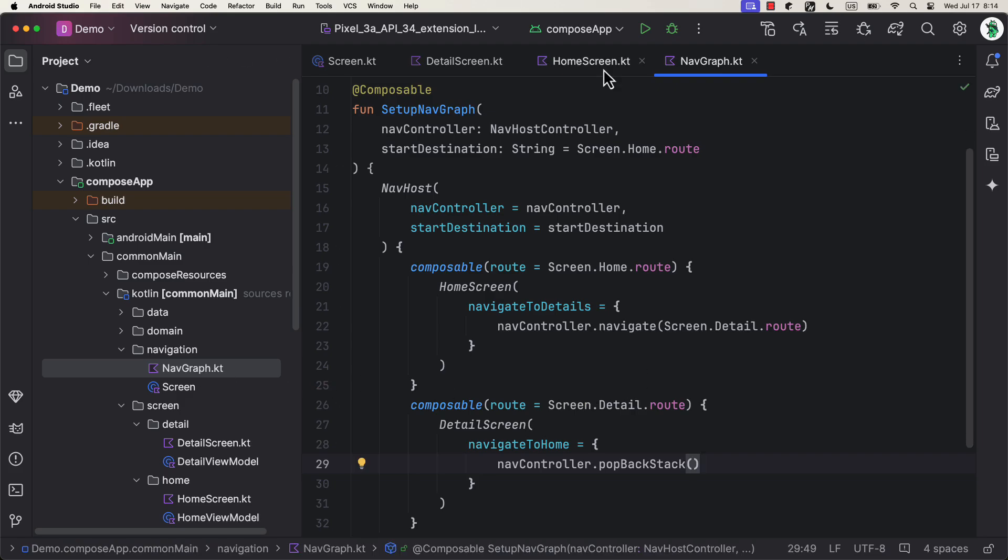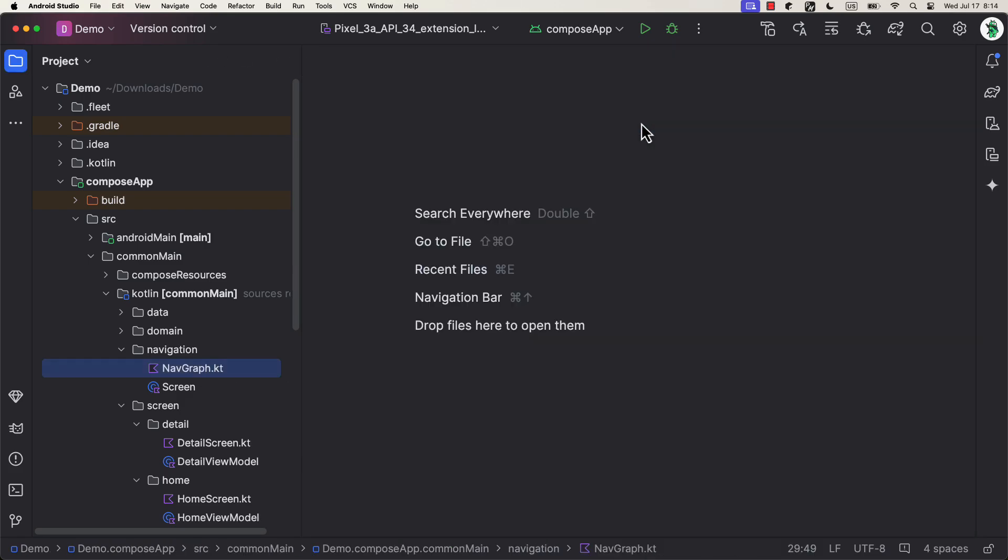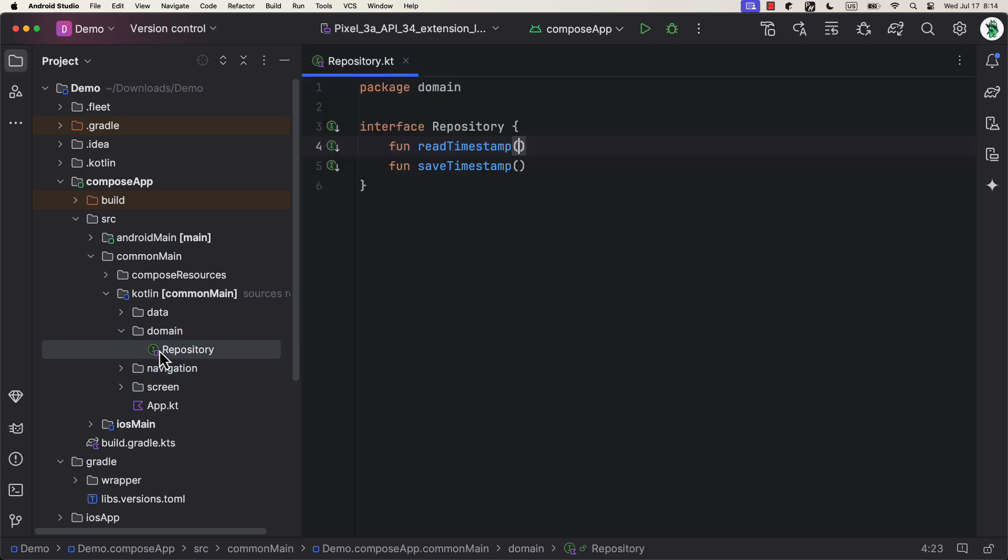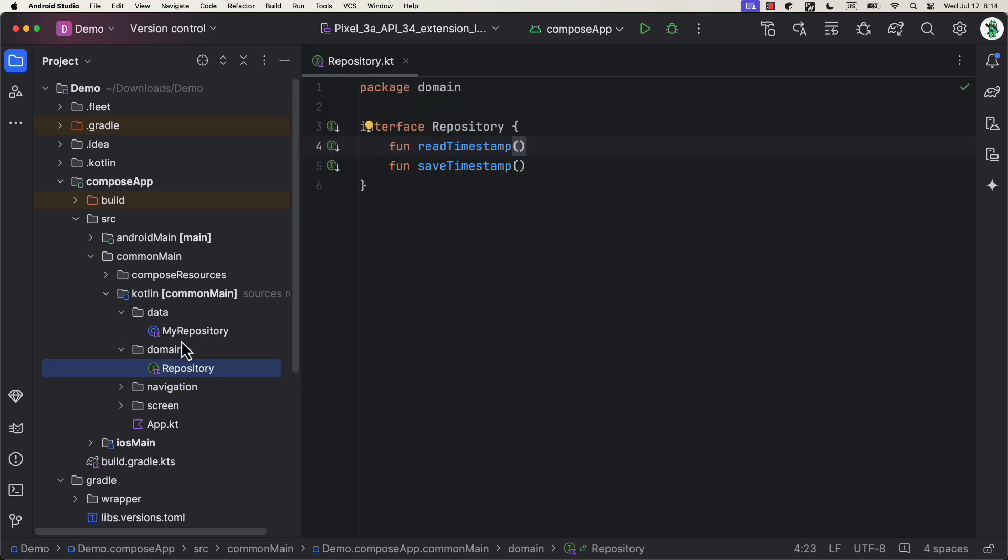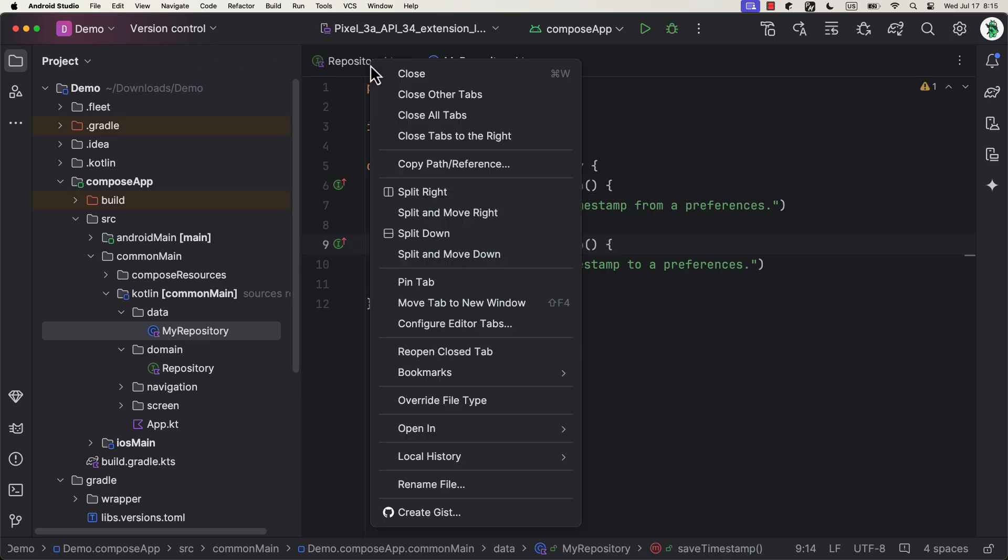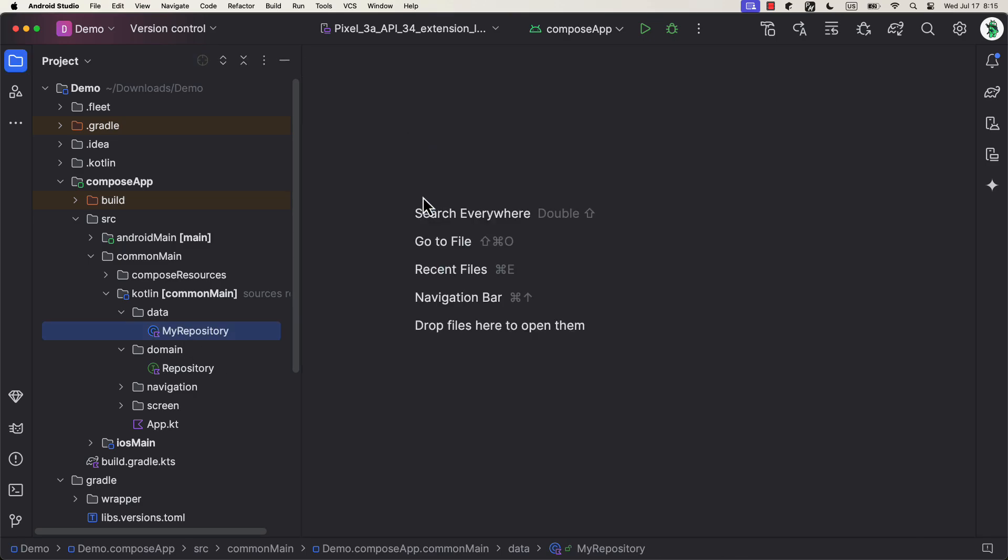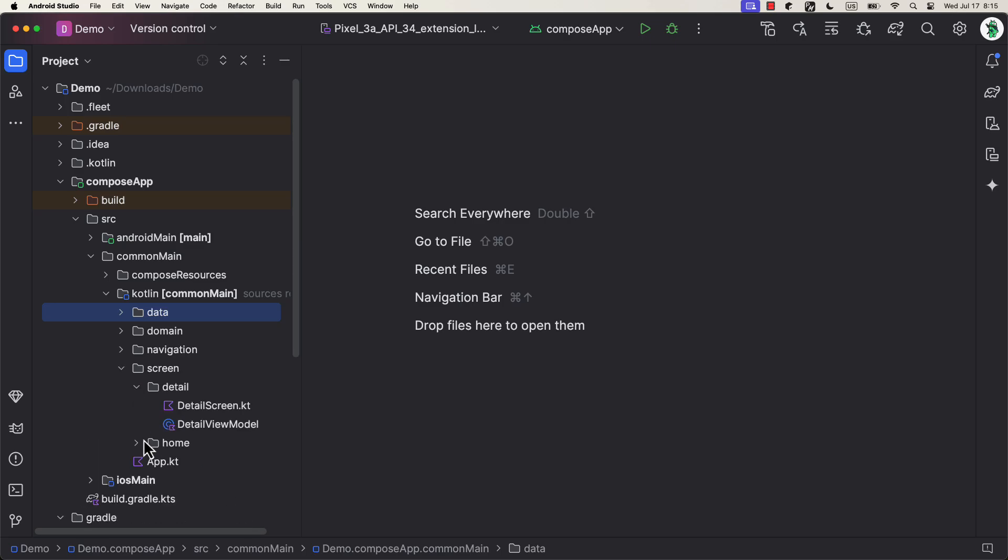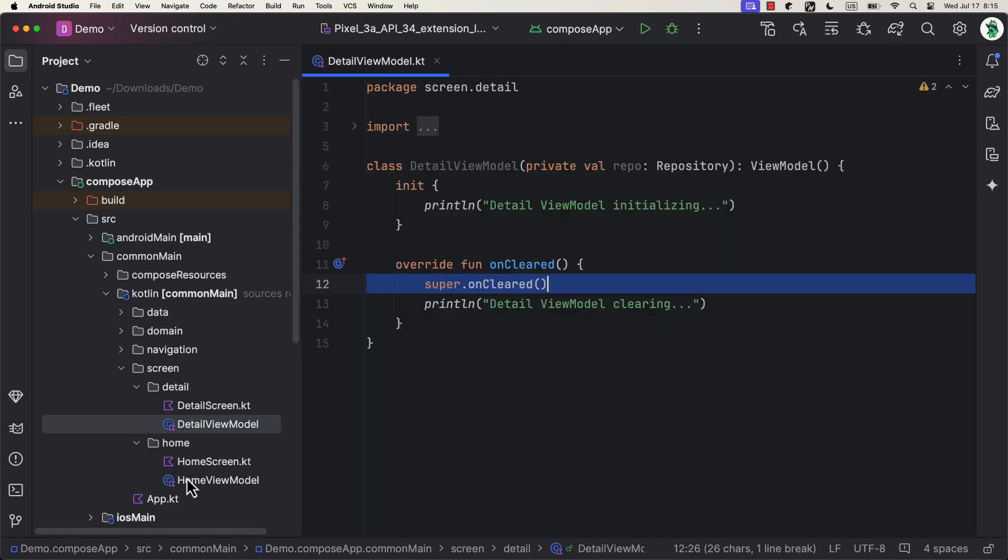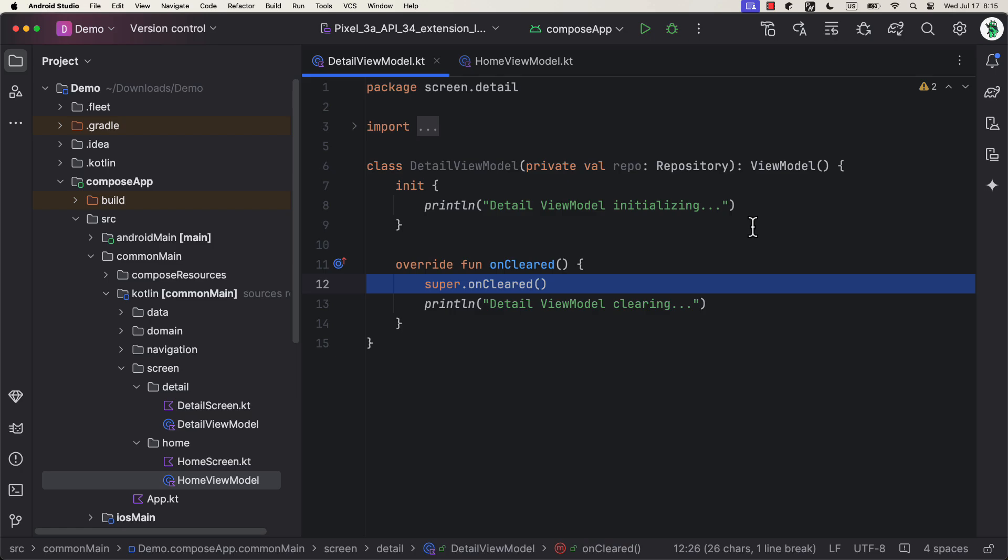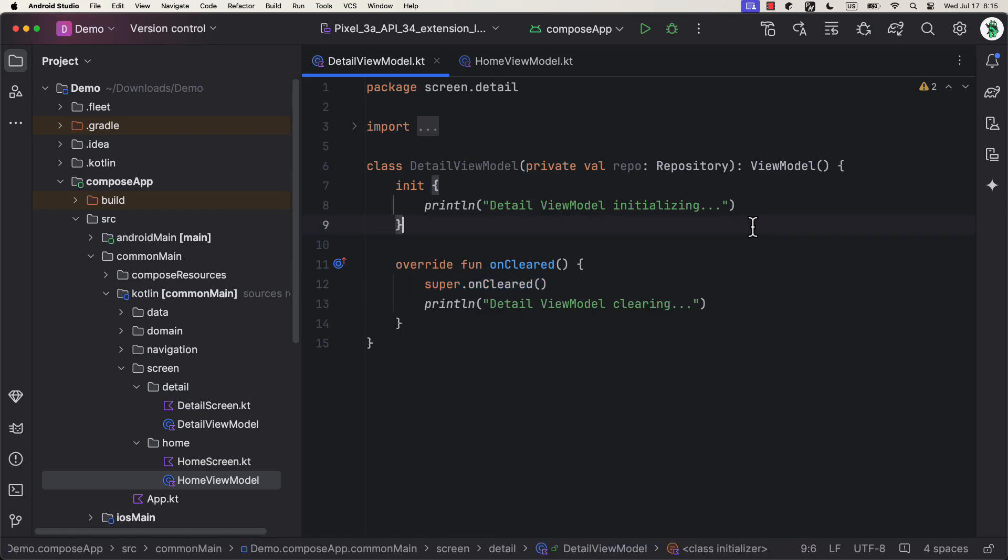In this sample project, we also have a dummy repository and its implementation. We're gonna use it to inject into a ViewModel. For each screen, we got a ViewModel. It doesn't do anything specifically, except printing a simple message about when it's being initialized and when it's being destroyed. For demonstration purposes, it contains a repository that we're gonna inject with the Koin library.